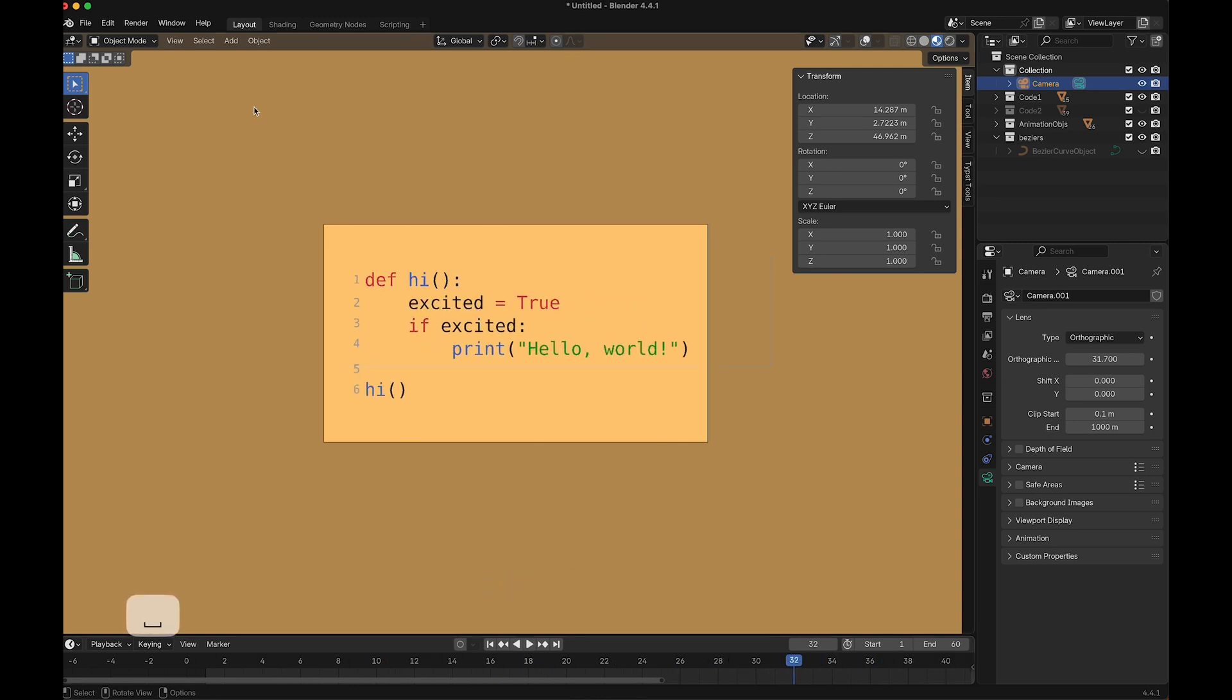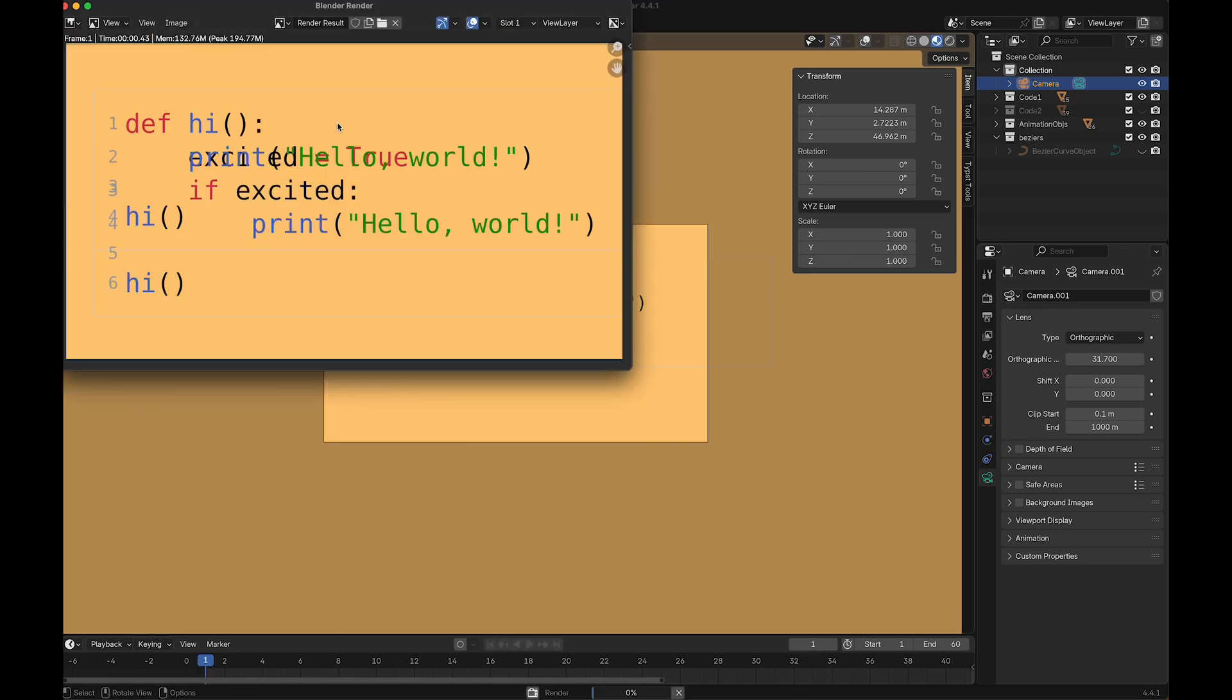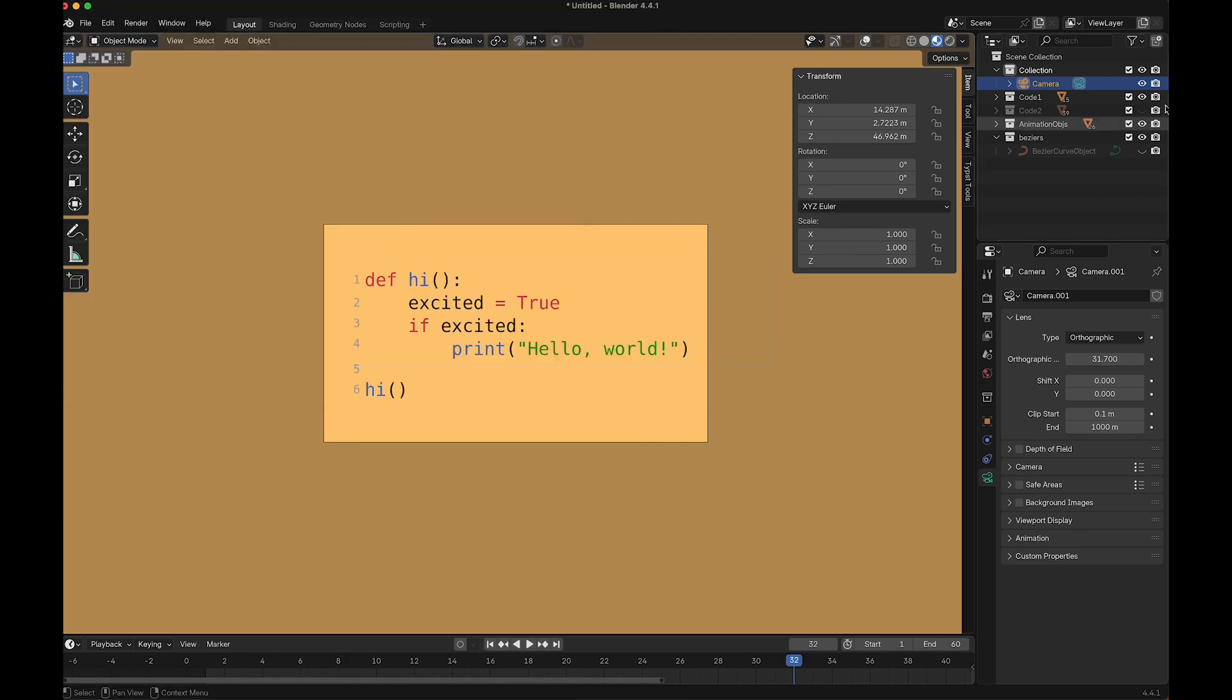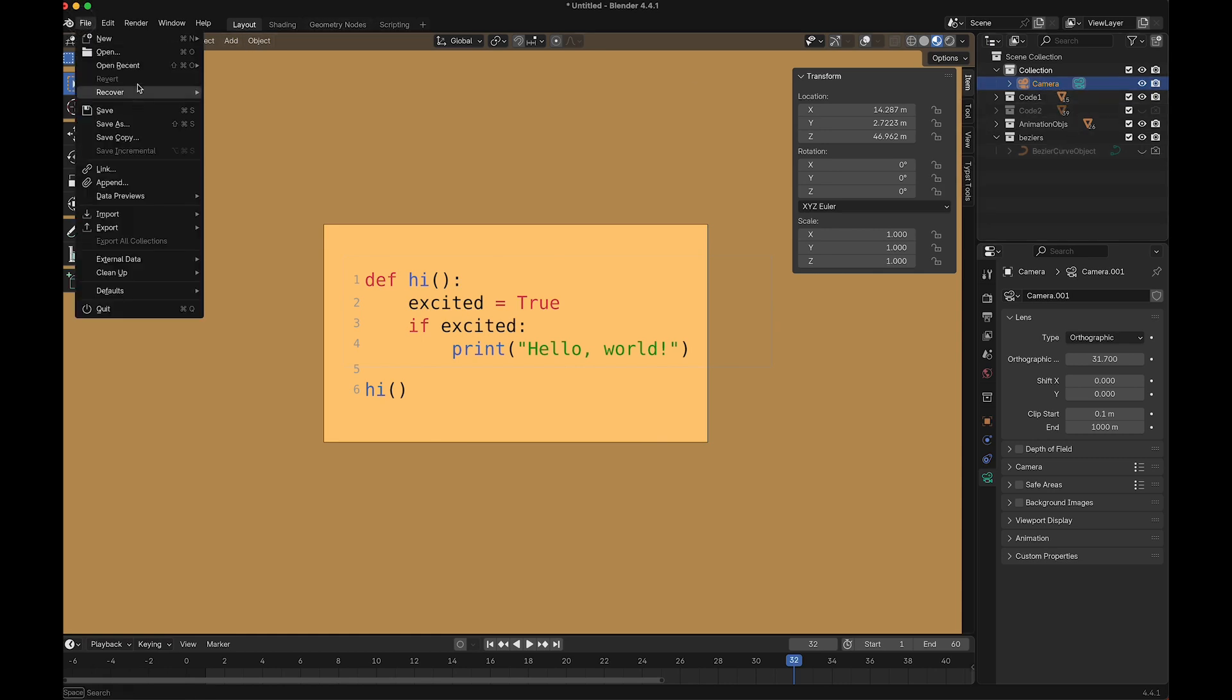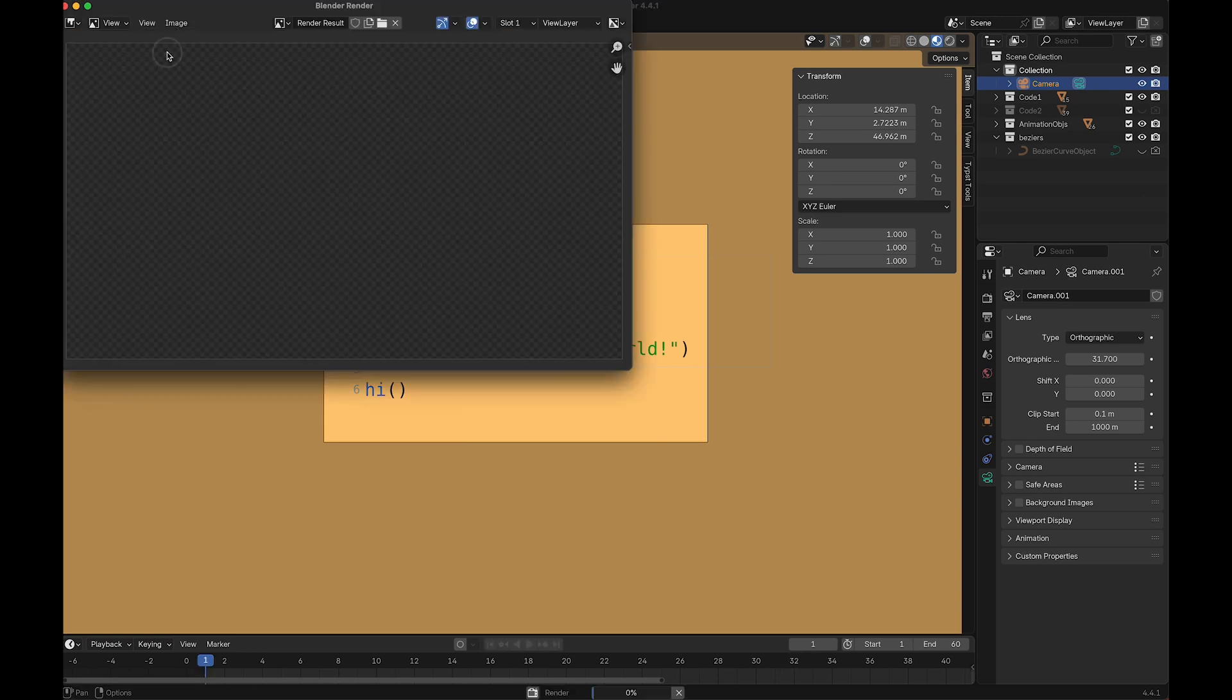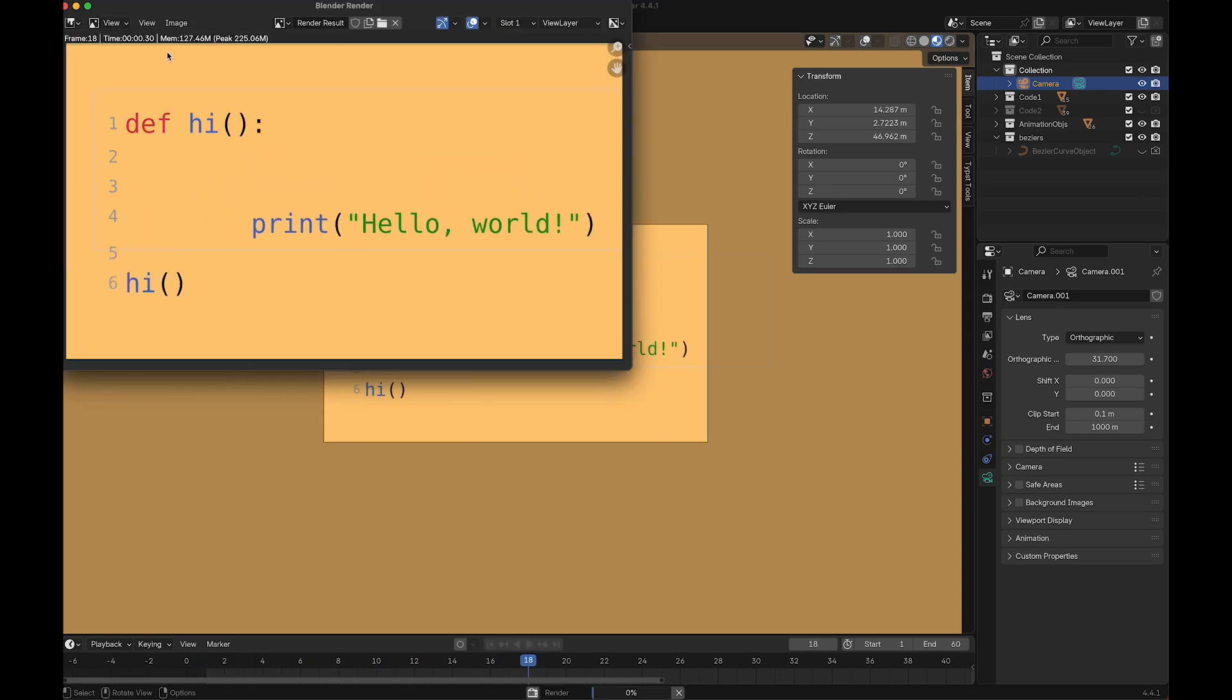Now with this, I can say render, render animation. Ah, okay, that didn't work because I also have to deselect these options here. Render, render animation, and here we go.